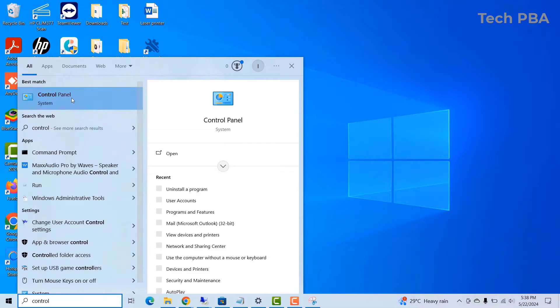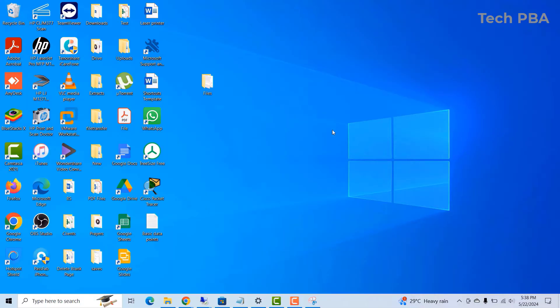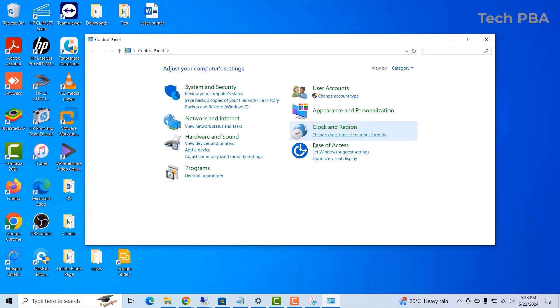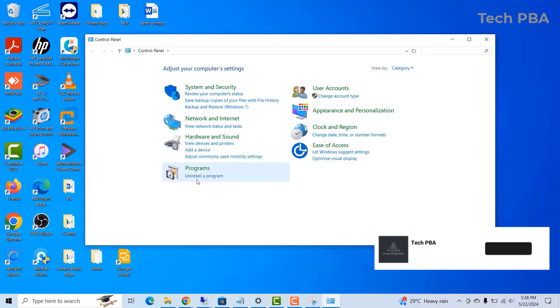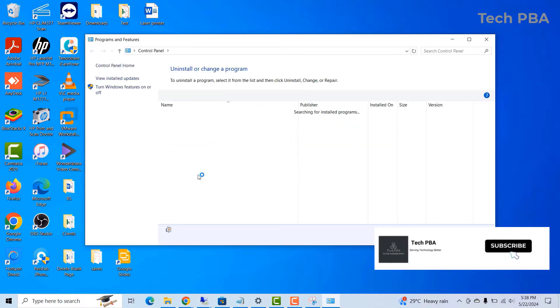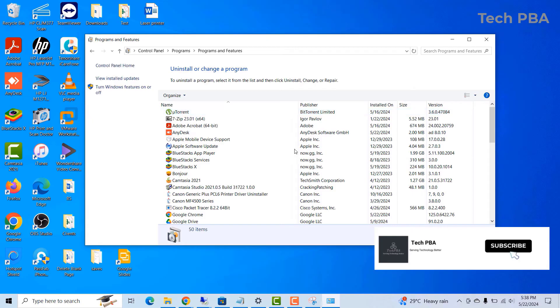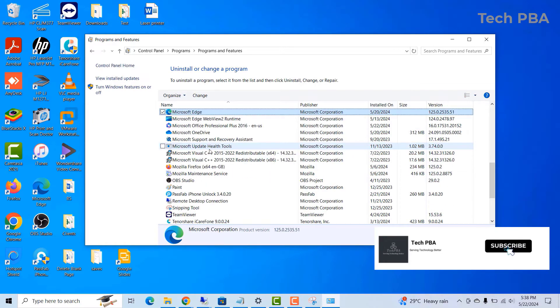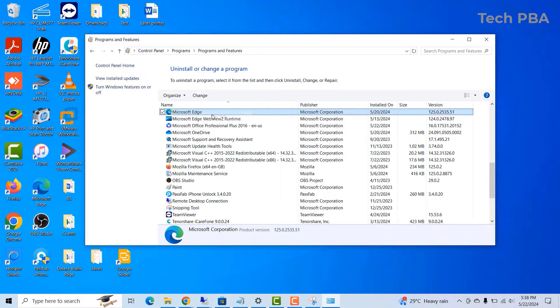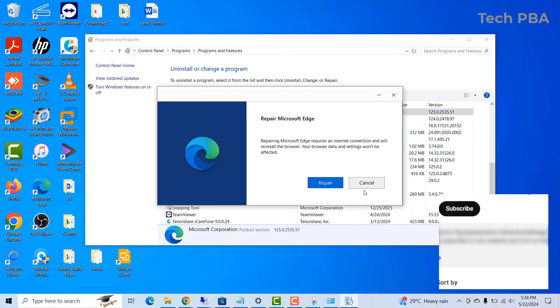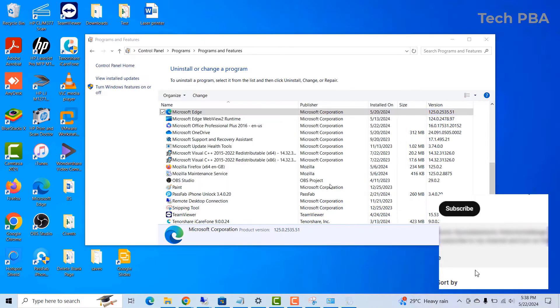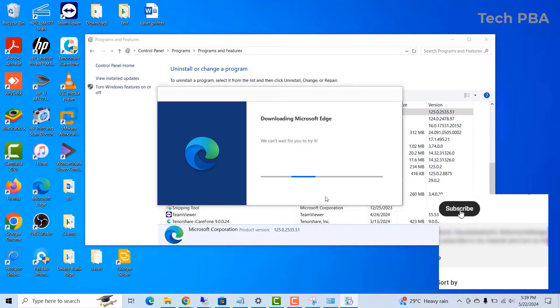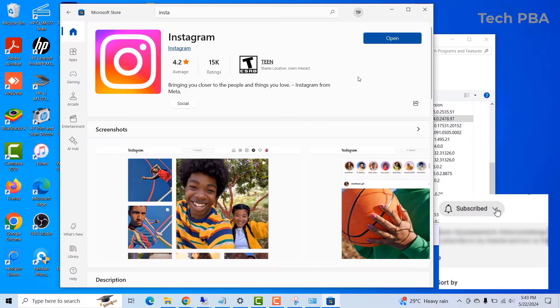So the next thing I did was to open control panel and then go into the uninstall or change programs. And then from there, I right clicked on Microsoft Edge and click on repair to repair the Microsoft Edge application.